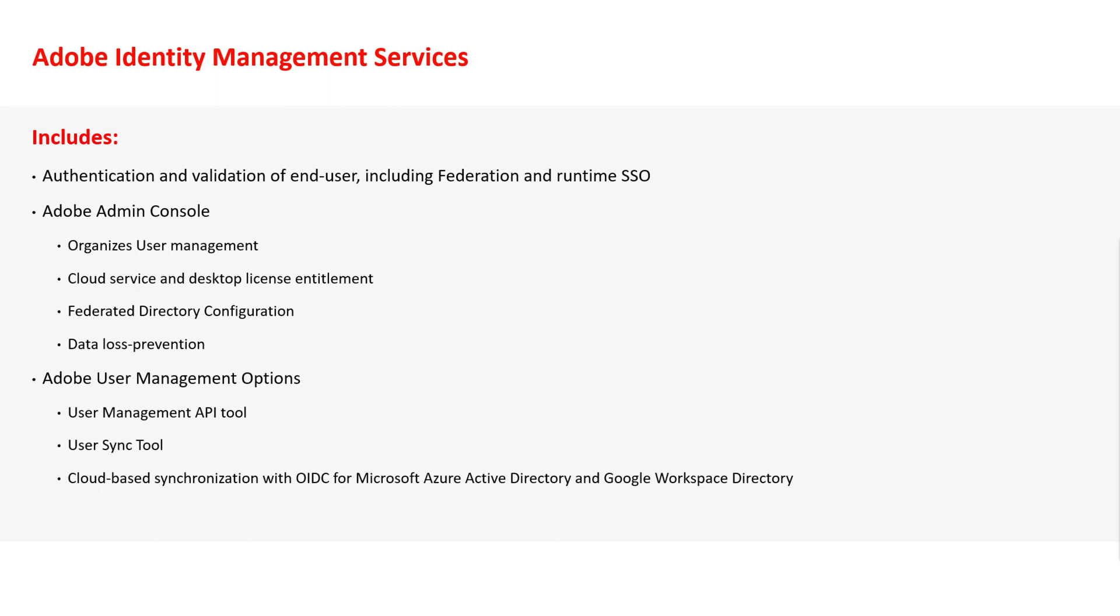The Adobe Admin Console is part of IMS, housing user management, cloud service and desktop license entitlement, federation configuration, and data loss prevention security features.